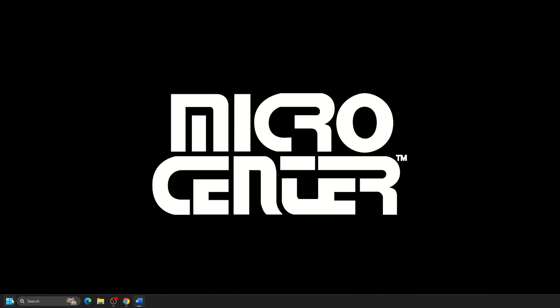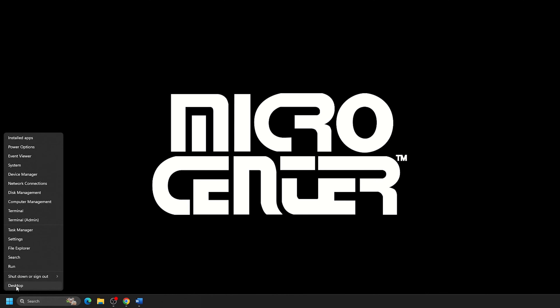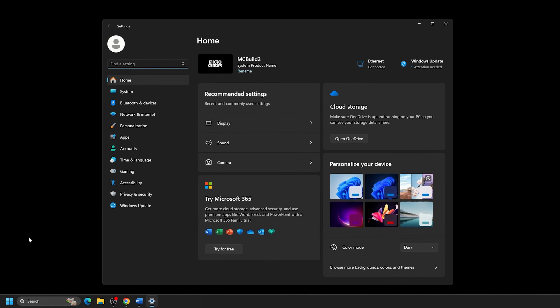Right-click on the Start button, typically found at the bottom of the screen. Then click on Settings. In the Settings menu, on the left-hand side of the screen, click on Network and Internet.